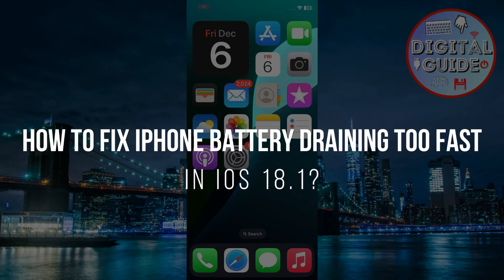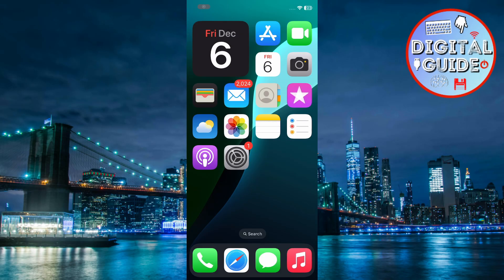How to fix iPhone battery draining too fast in iOS 18.1. Hey guys, in today's video, I'll guide you through fixing the battery drain issues on your iPhone running iOS 18.1. If your battery is draining too quickly, these tips will help you extend its life. Let's get started.